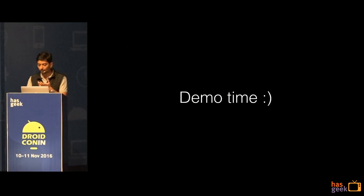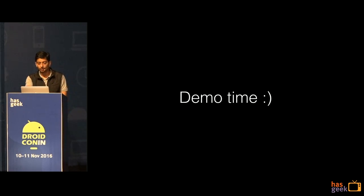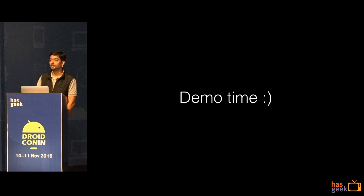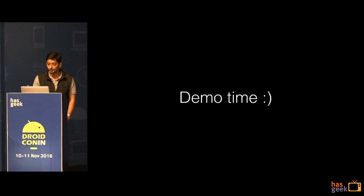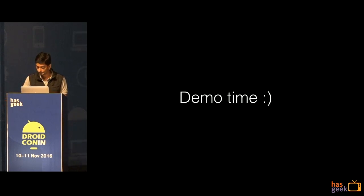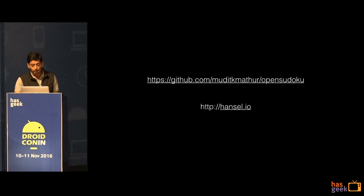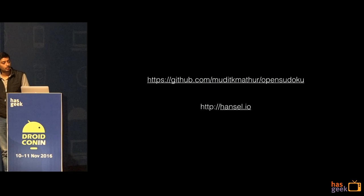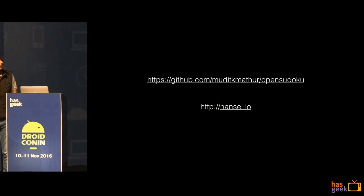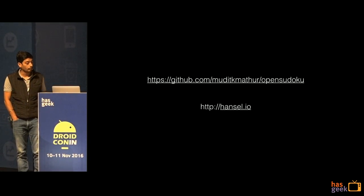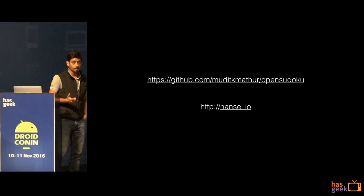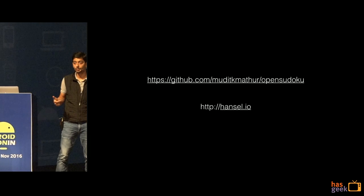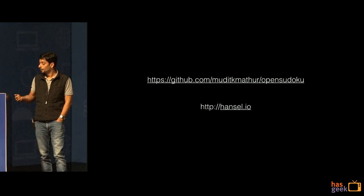We have improved this a lot in Hansel — we've made it a lot faster with a lot more features. We let you change a lot of things. This code is present in the GitHub repo — please go through the code, use the code I have written, or go to Hansel.io and register yourself for a better tool.